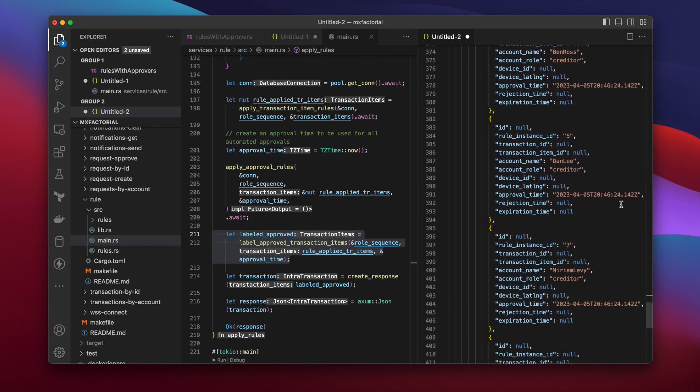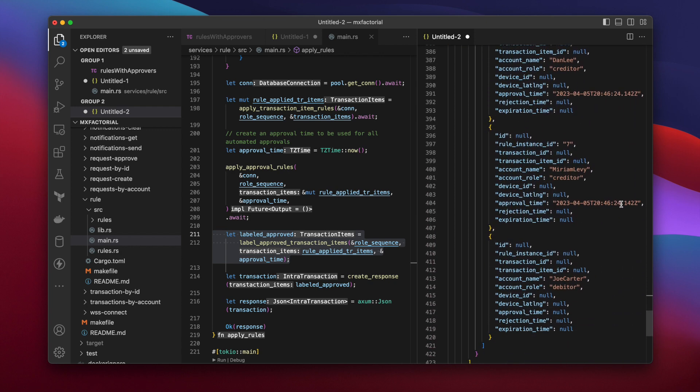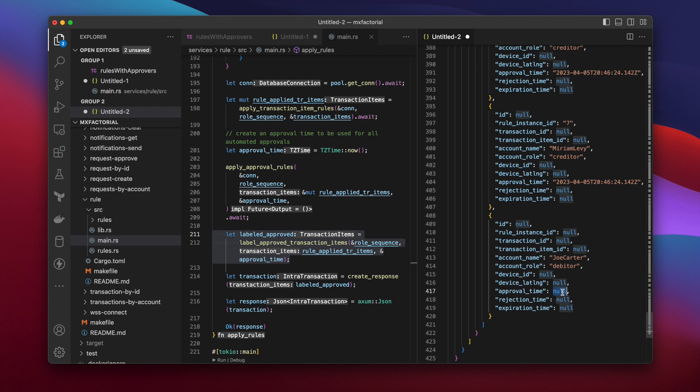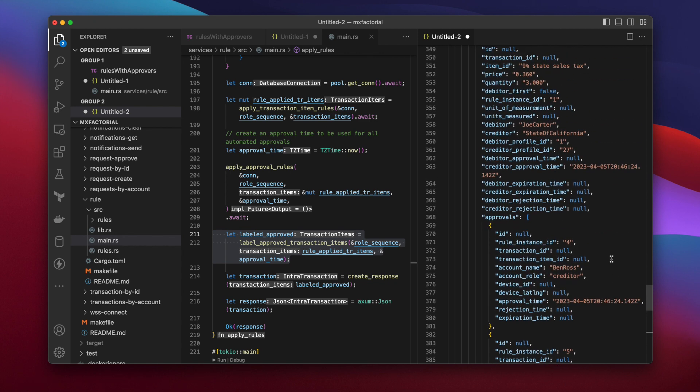If all debtor approvals have timestamps, the latest timestamp is repeated as the debtor approval time. Not all debtor approvals are in, so this transaction item is not stamped with the debtor approval time.